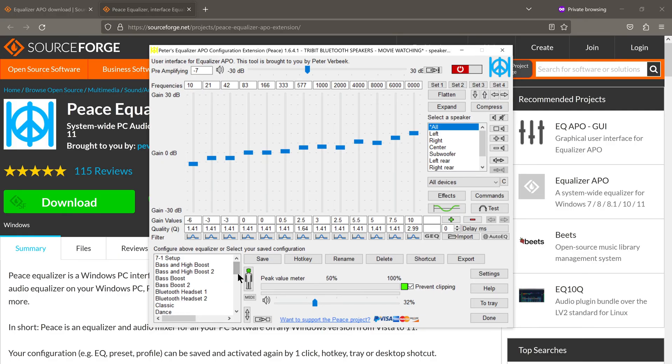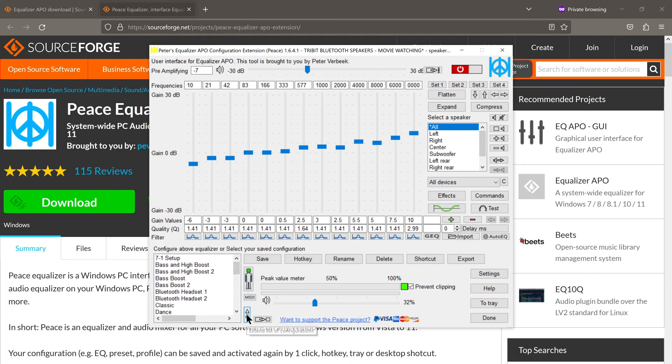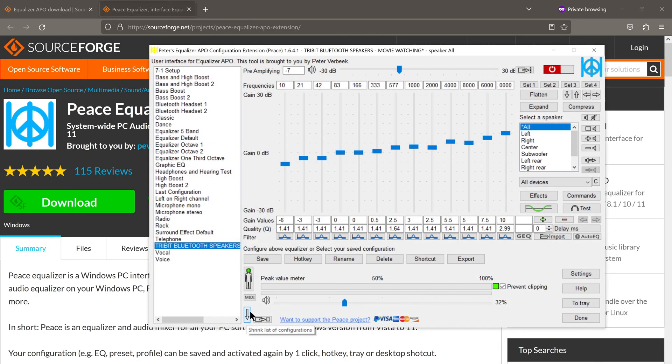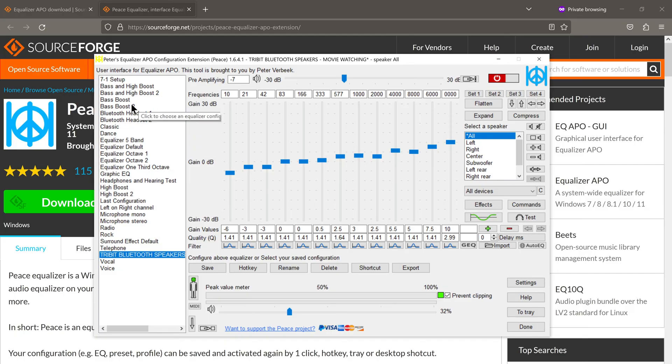The Equalizer presets have been condensed into the scrollable list right here. Now, if you don't want to keep scrolling up and down, all you need to do is press this button here where it says Extend List of Configurations. And what it does is it places all the presets in a longer window to the side so that now you won't have to keep scrolling.